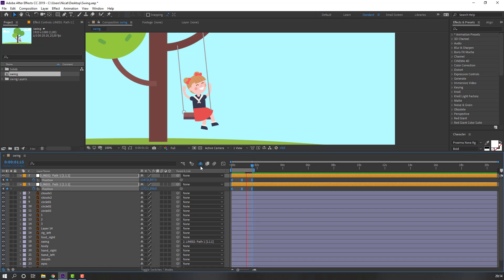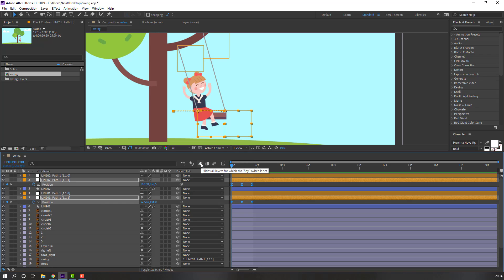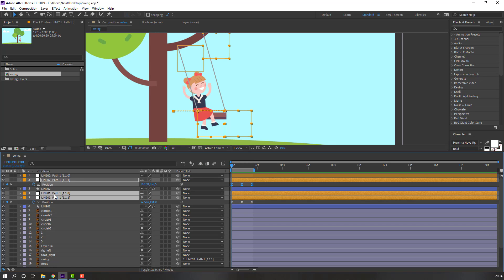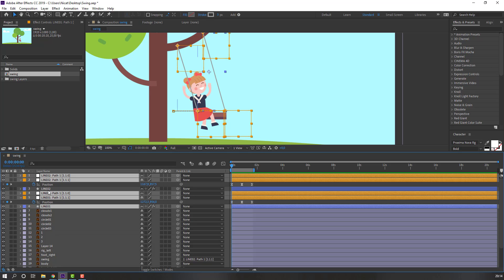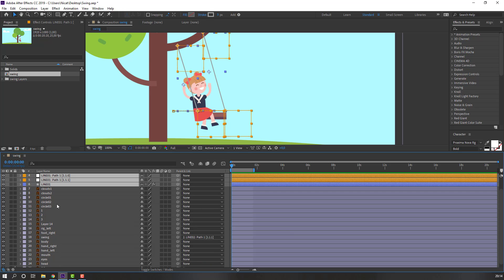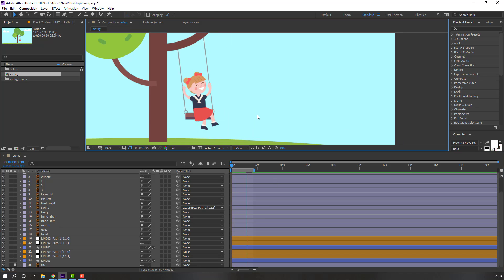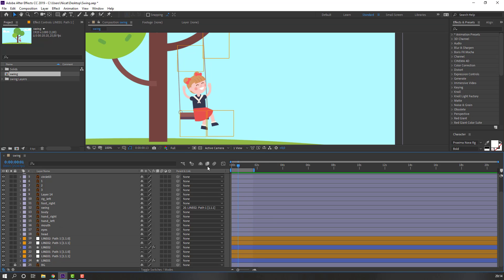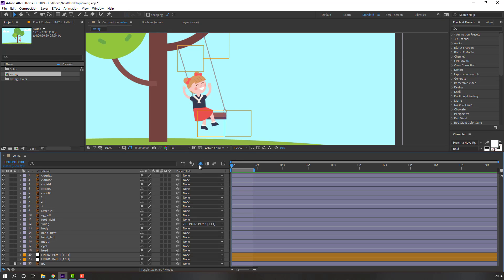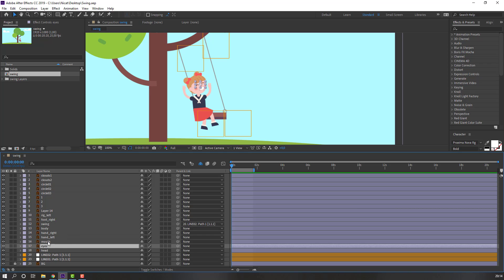Select the keyframes, right-click and set Easy Ease. Click the icon, select all null objects and lines, and move them back.